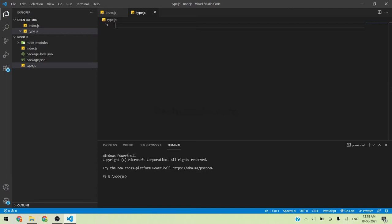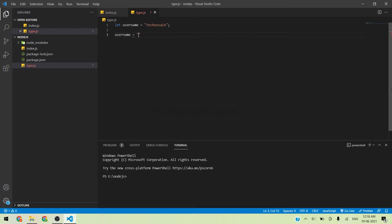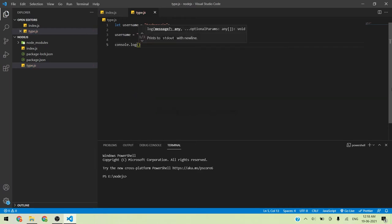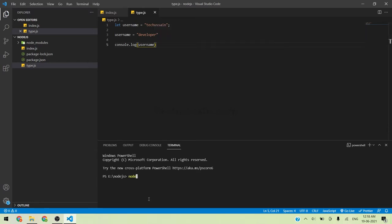What is the difference between let and const? When you use let, the value can be changed anytime. For example: let userName equal to 'techdesign', then userName equal to 'developer', console.log(userName). When you run the code with node type.js, you can see the value 'developer', which means the user value has been changed.